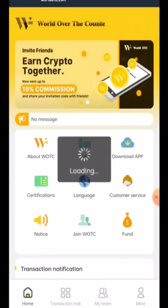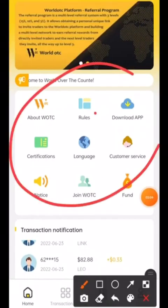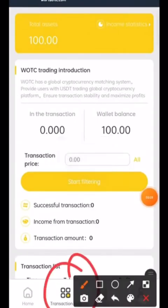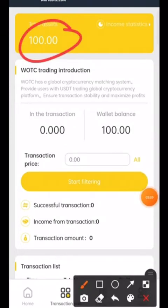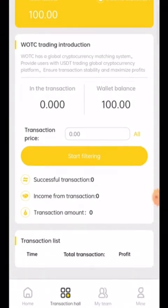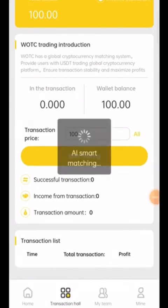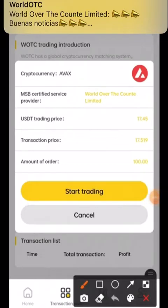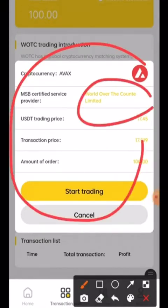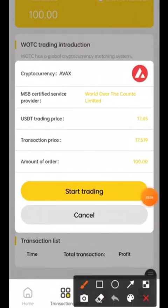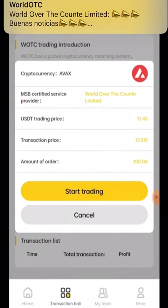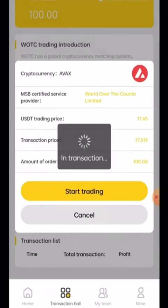Now click on Transaction Hall. My total assets are 100 USDT and now I have to trade. You don't invest in any coin — just click on 'All' and then click 'Start Filtering'. The platform shows: cryptocurrency AVAX, MSB certified service provider, World Over the Count Limited. The amount of order is 100 USDT. The USDT trading price is 17.45 and transaction price is 17.5. I will click 'Start Trading'.